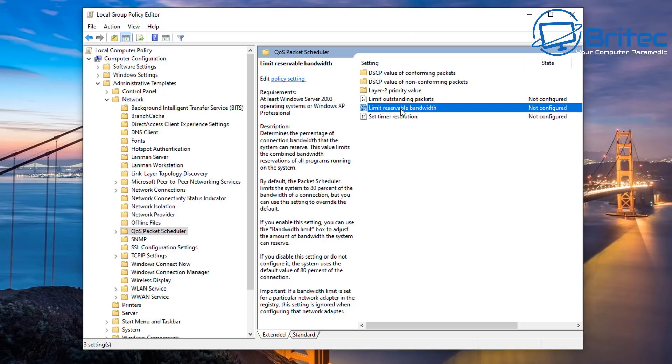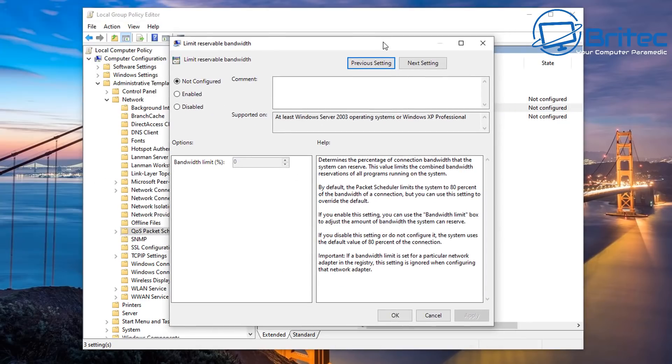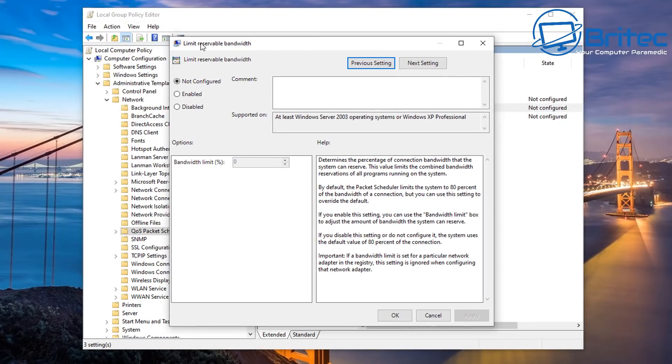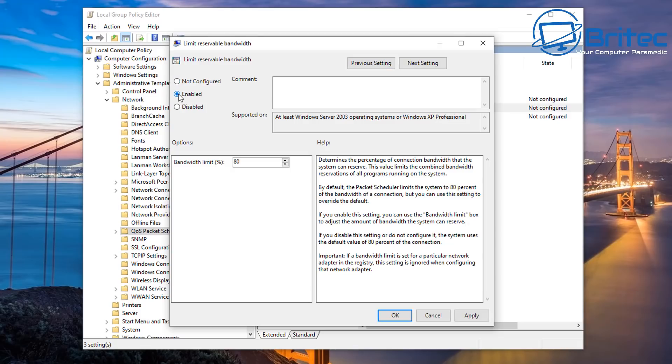If you want to claim that back, you can click on the limited reservable bandwidth and this will open up this box here which is your limit reservable bandwidth. You'll see it's not configured. And if you look here, by default the package scheduler limits the system to 80% of your bandwidth of the connection, but you can use this setting to override the default. So you need to enable this feature and by default you'll see that it is set to 80%.